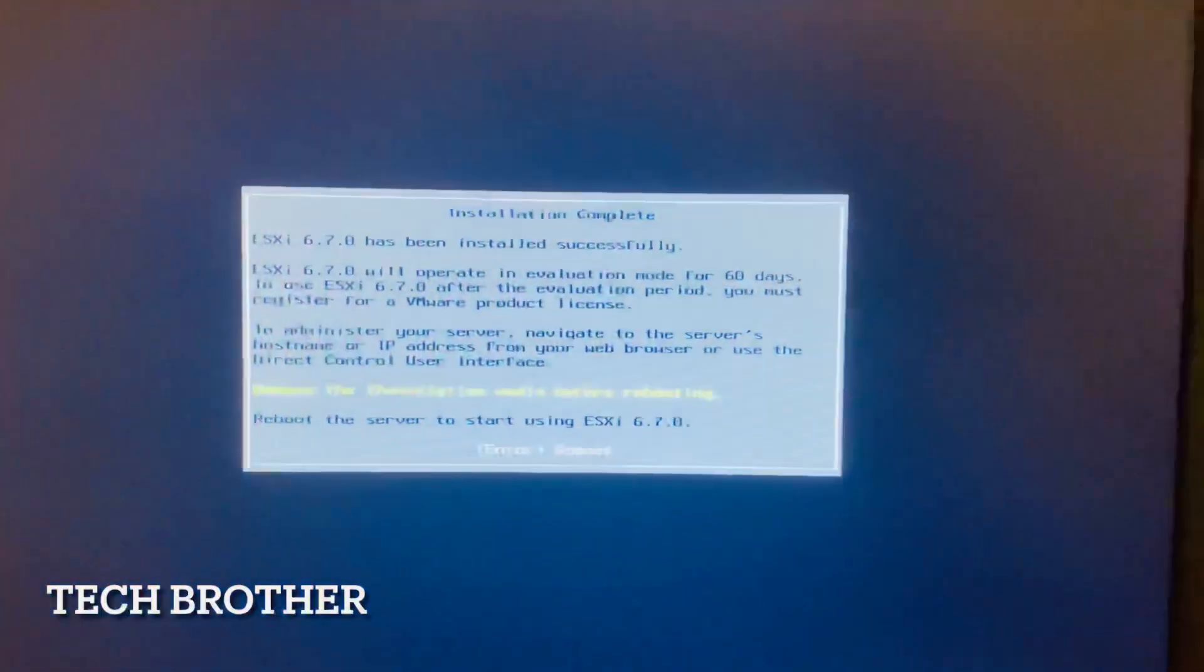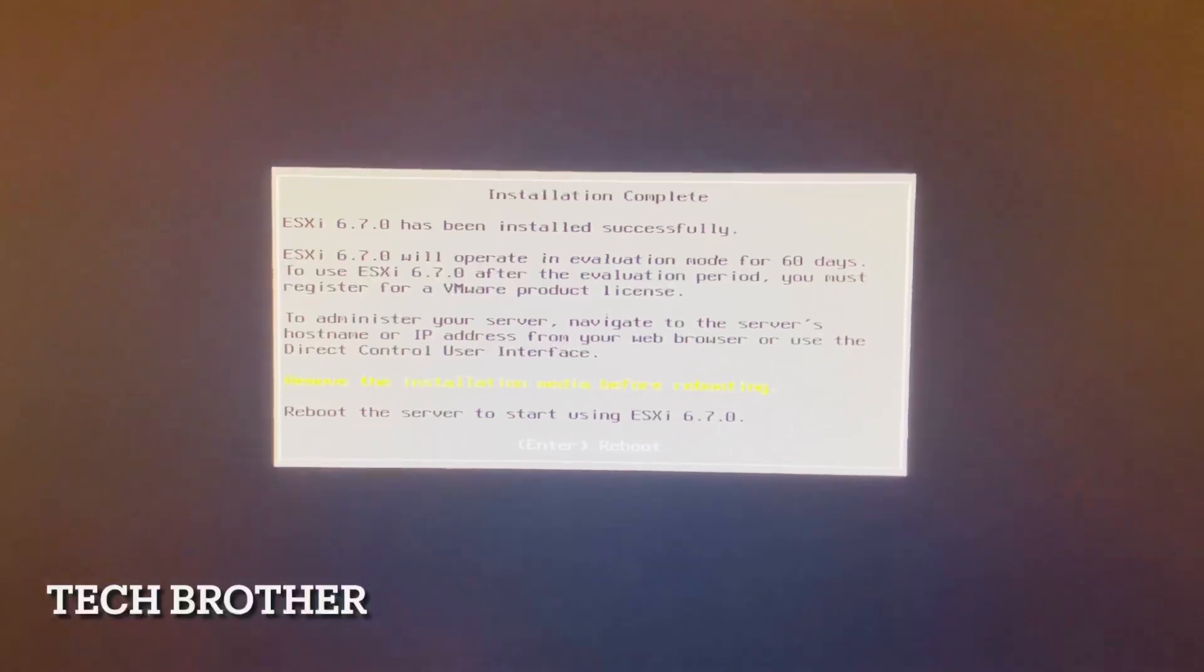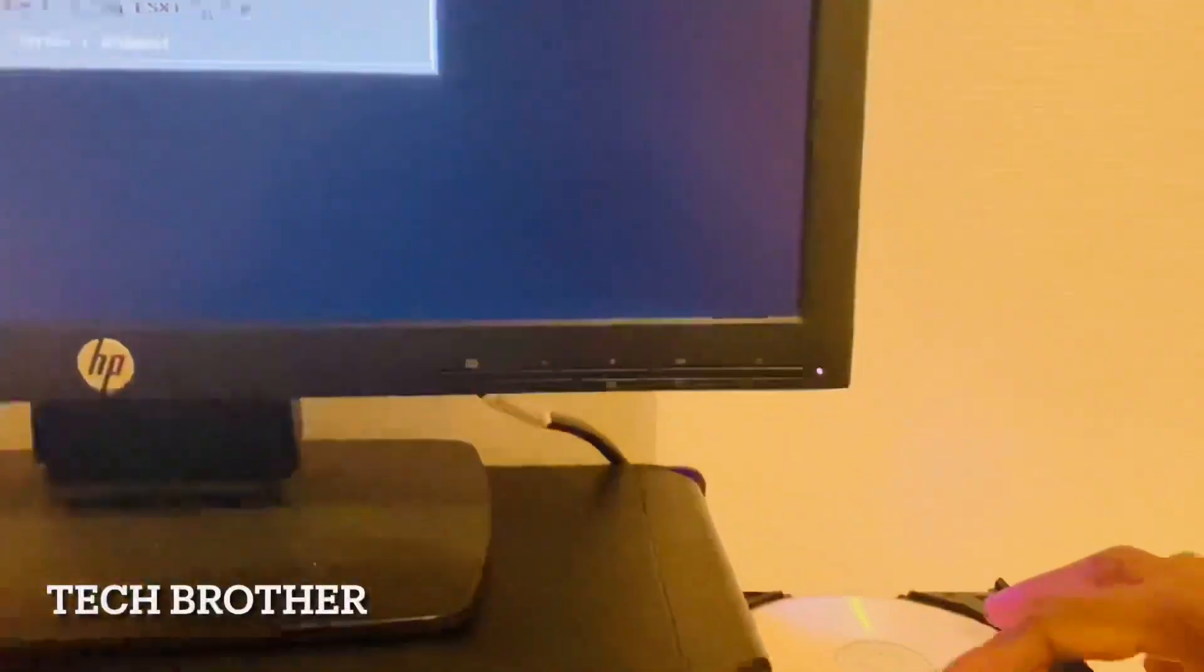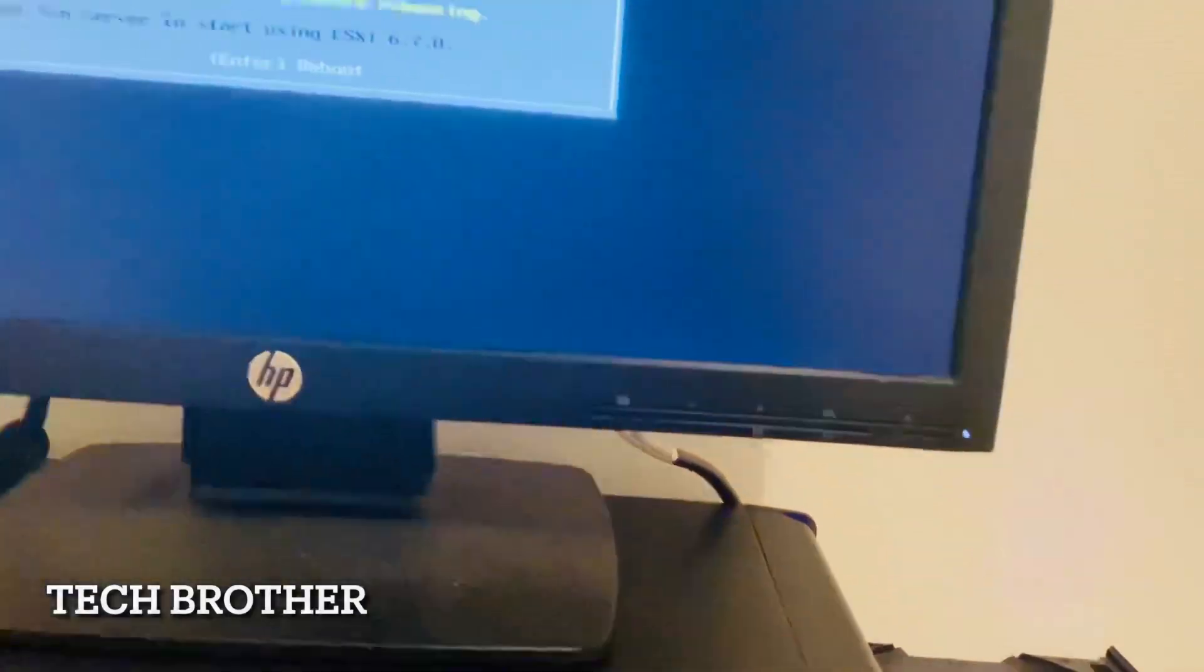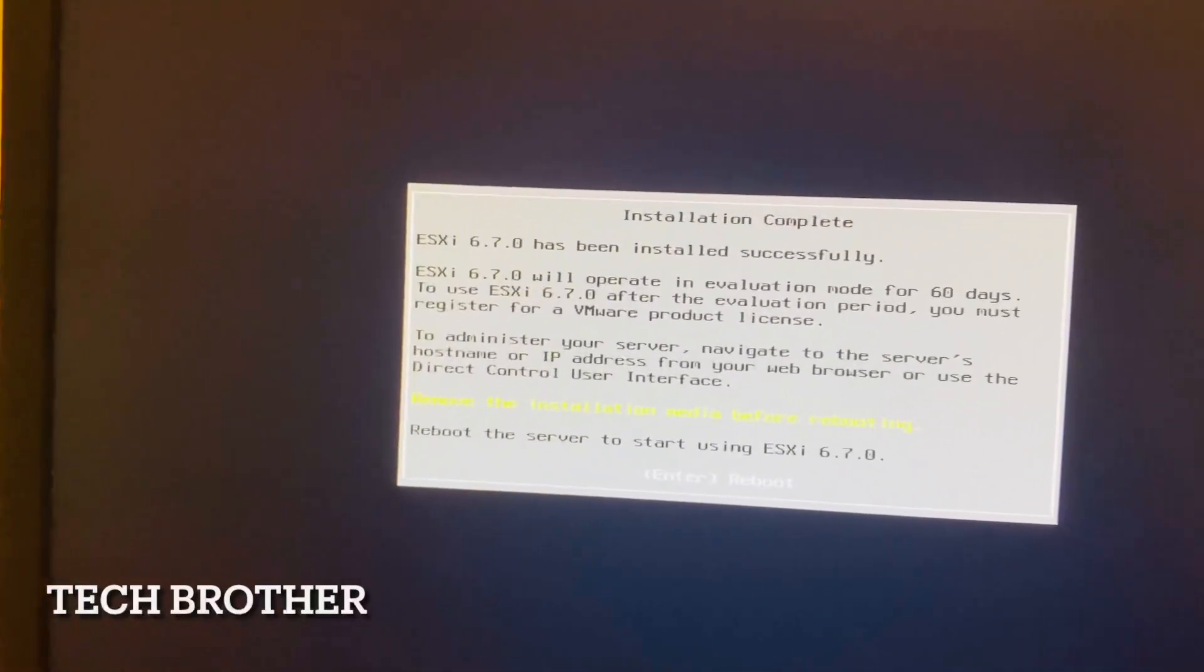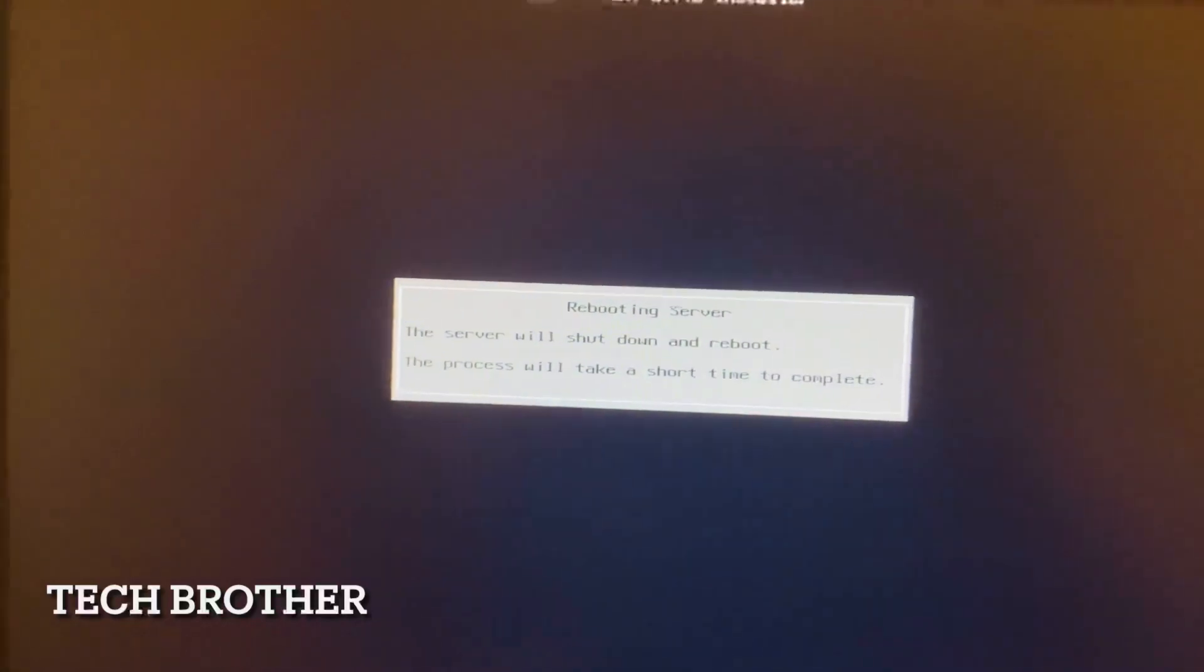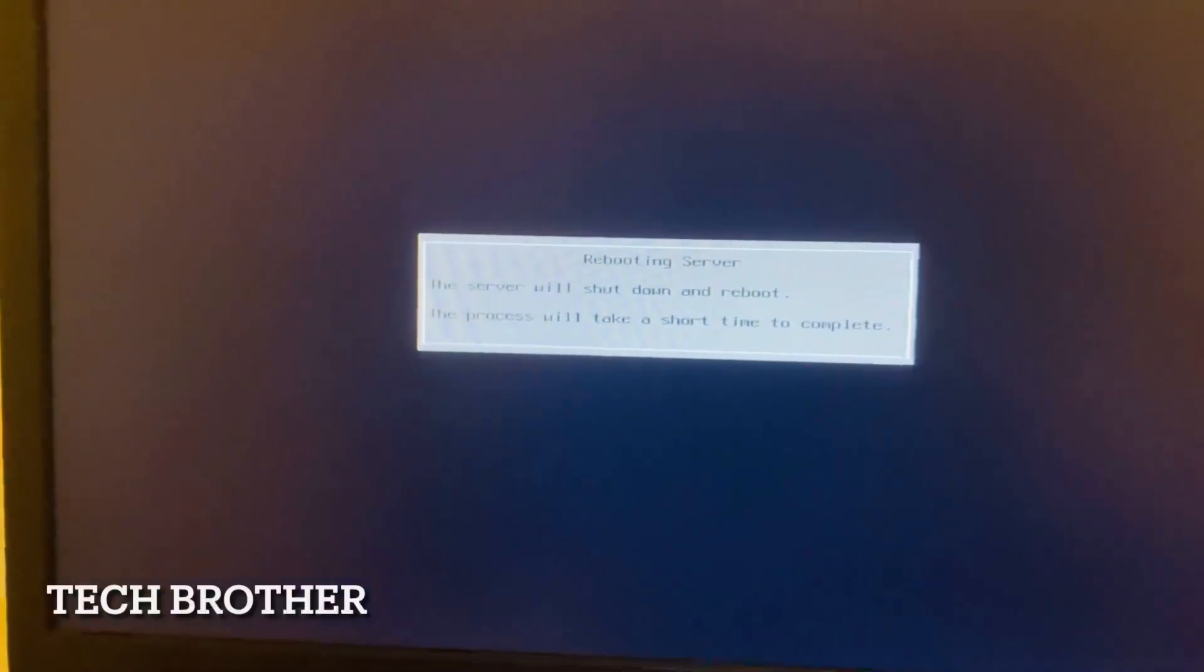Now the installation is complete. Remove the installation media before rebooting. I just removed the CD from the installation drive and the reboot. I am pressing the Enter key. Server will shut down and the boot process will take a short time to complete. It will start rebooting.